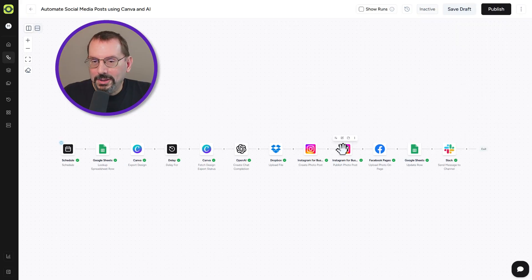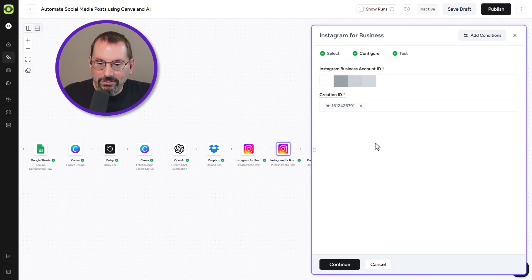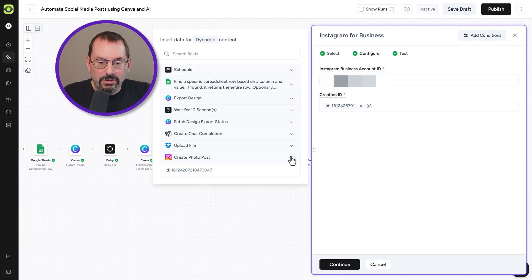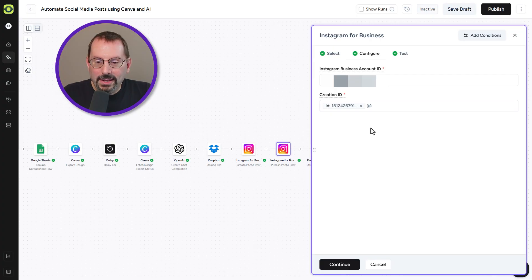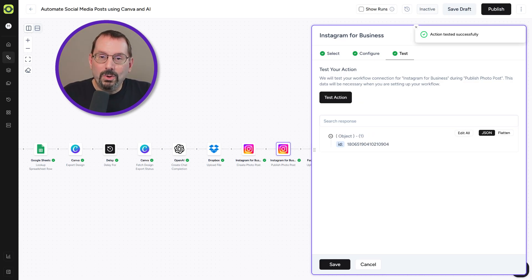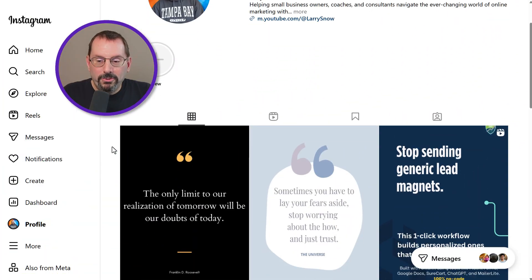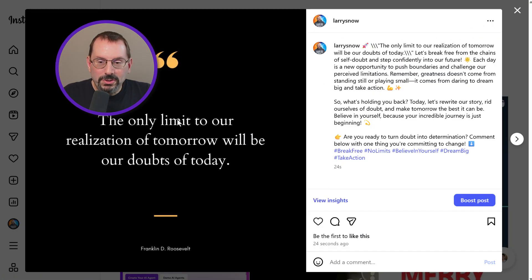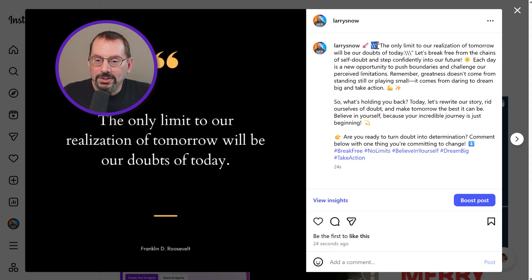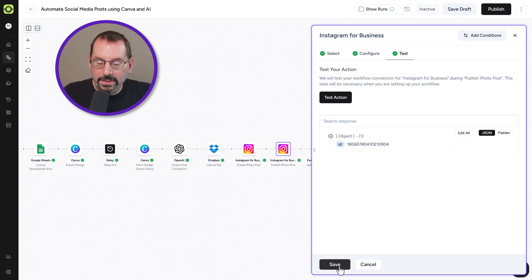Our next step is publishing the post that's now in draft. Using the Instagram Business Account ID and the Creation ID from the previous step, we map the ID from 'Create Photo Post.' Clicking 'Continue' and 'Test Action' will actually post it to Instagram. Going over to Instagram, I can see the post with our quote has been published. There are some formatting issues with a backslash — that's something I could correct in ChatGPT — but overall it looks pretty good and is working.